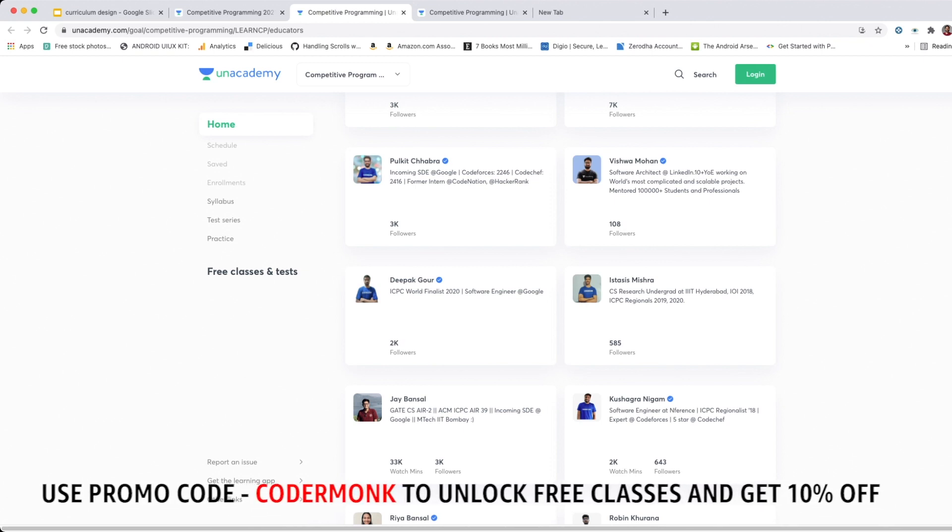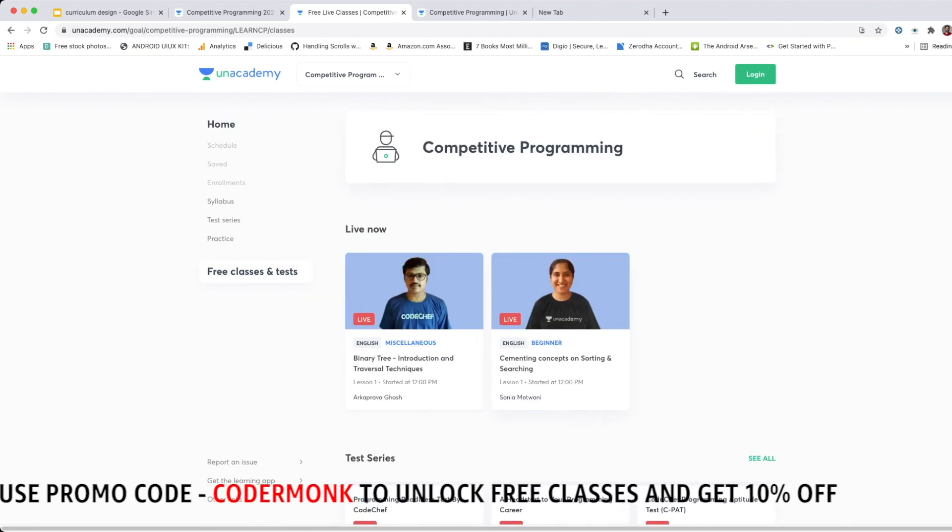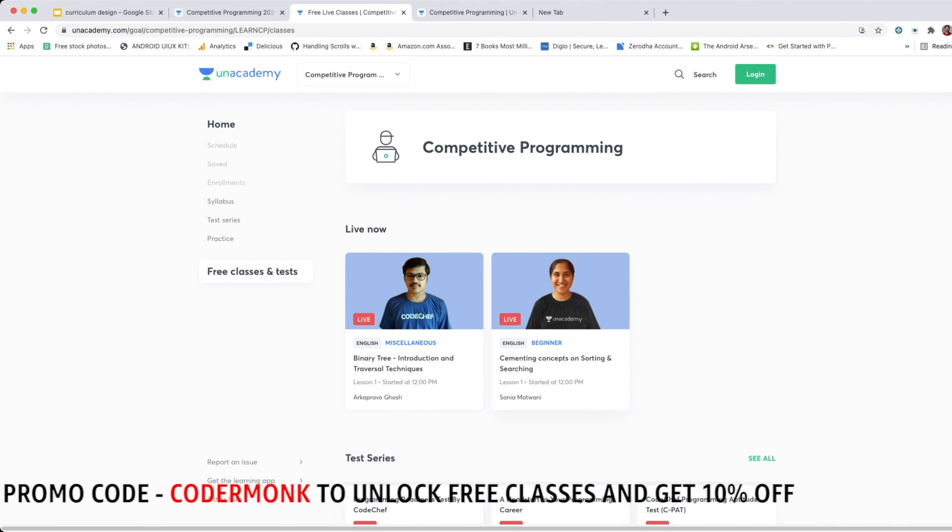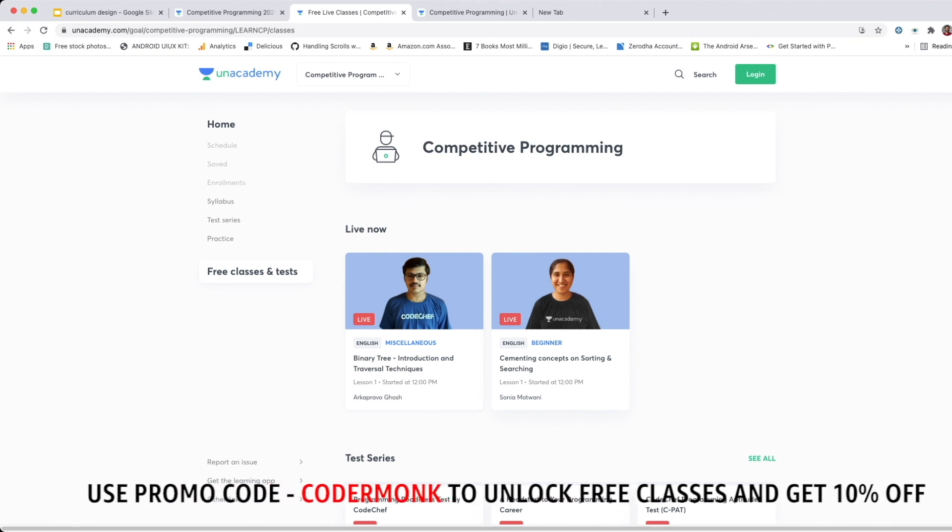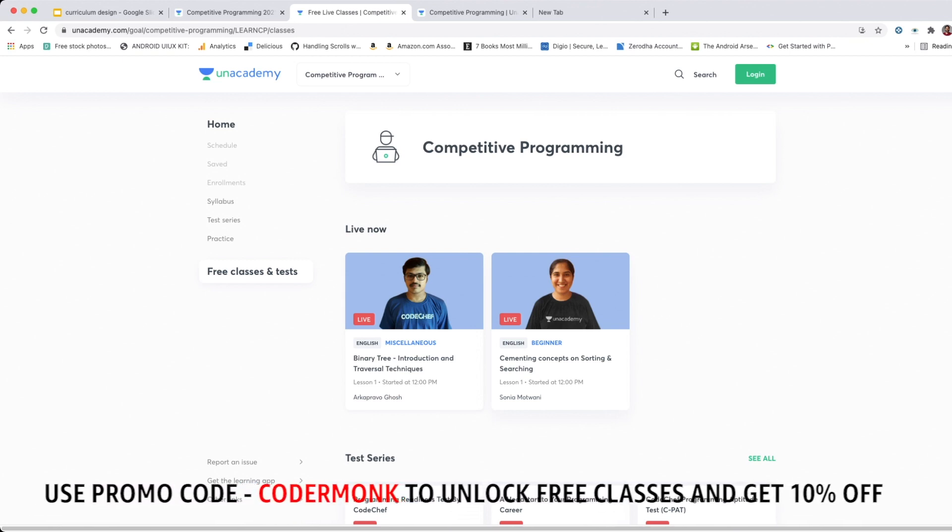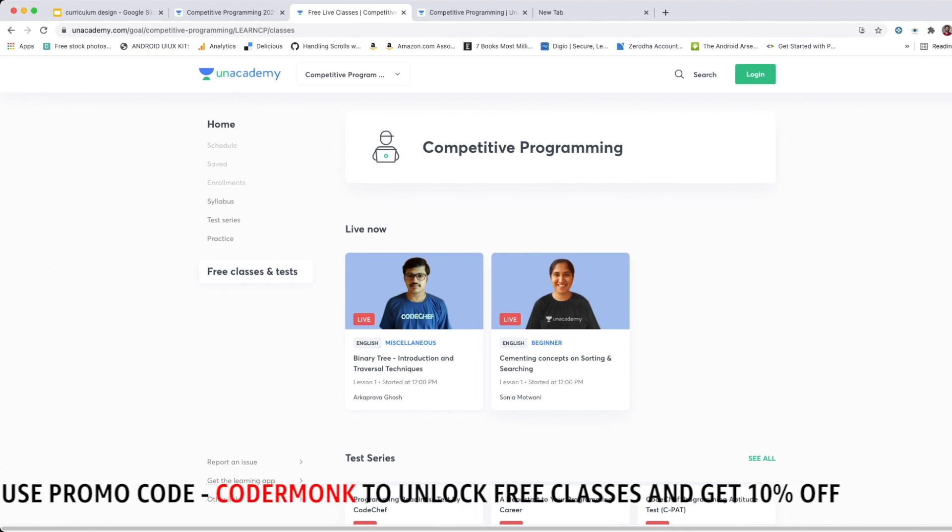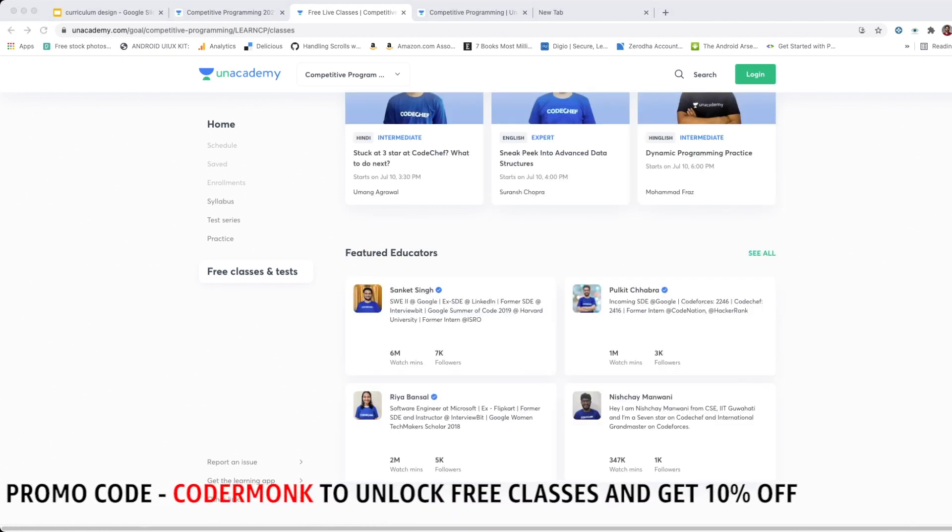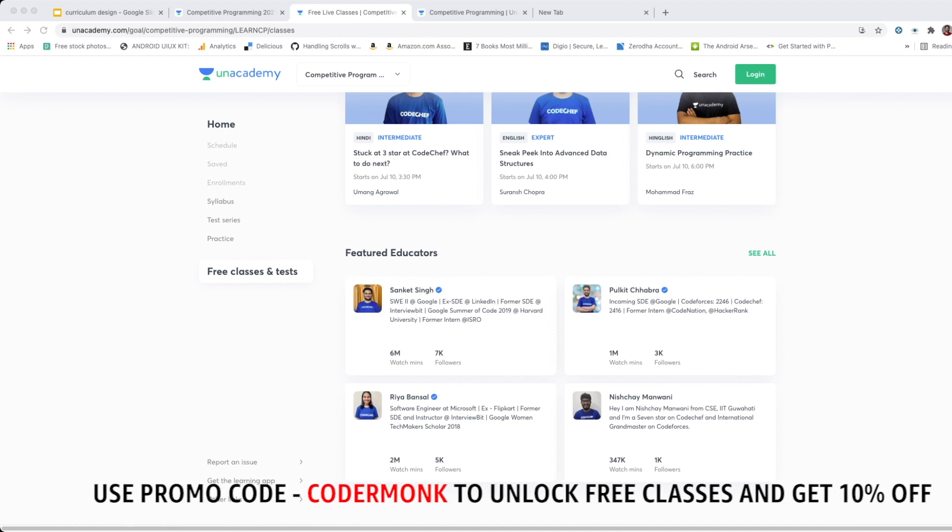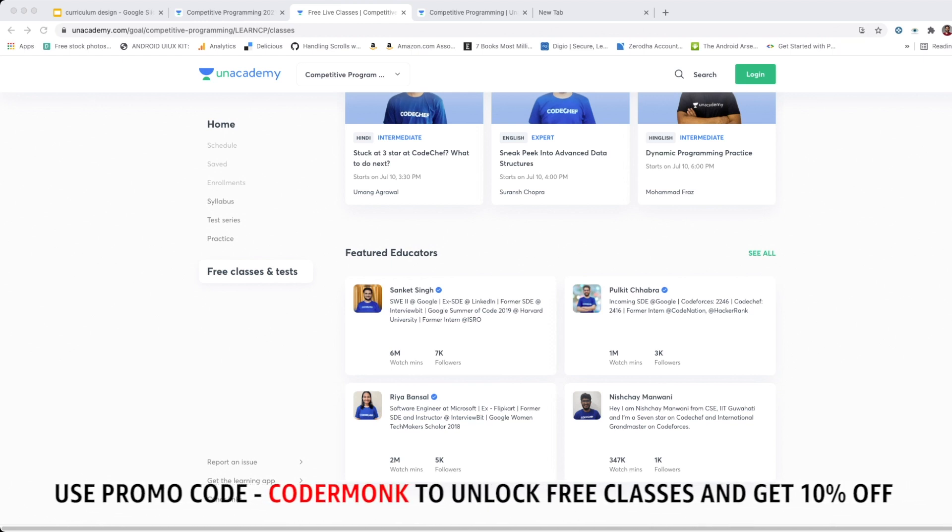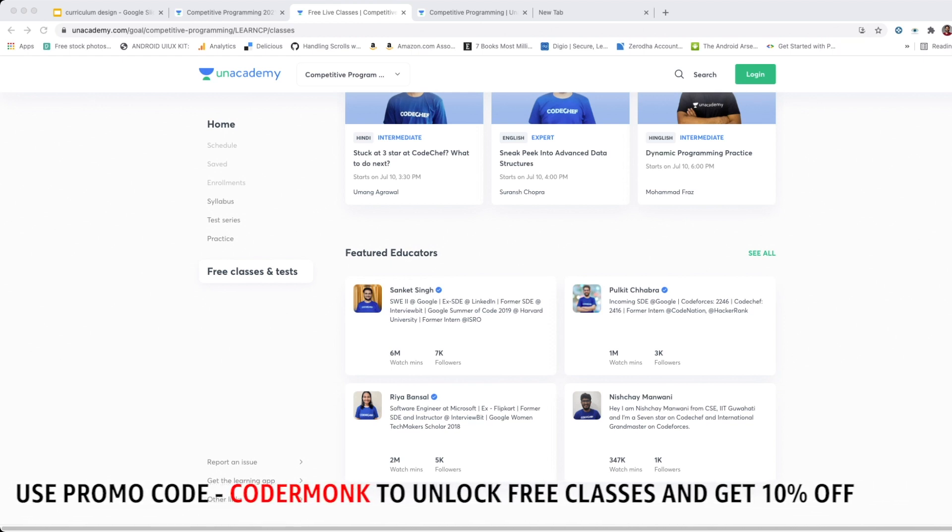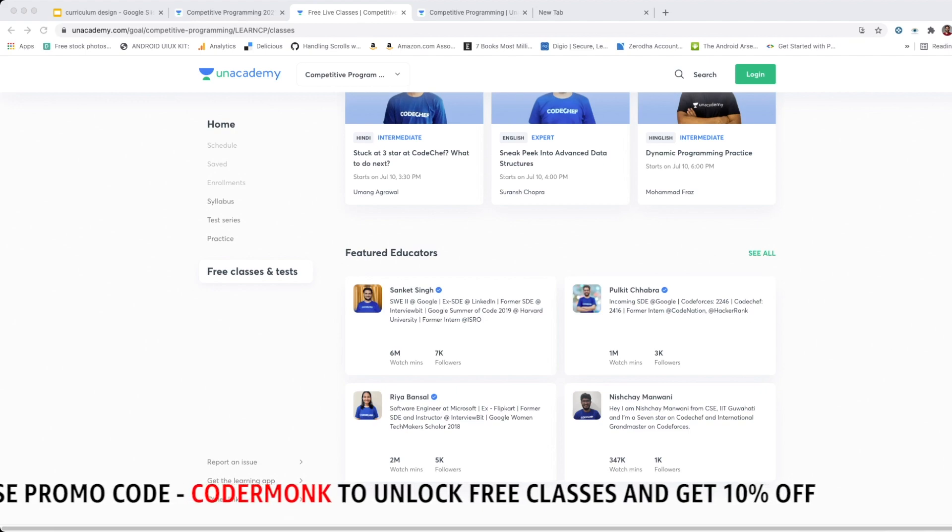A quick look into the top educators who themselves have background in Amazon, Google, Flipkart, and LinkedIn. Apart from the doubt solving in live classes, as part of the subscription you also get doubt solving support on Discord where teaching assistants and educators solve your doubts. Use the promo code coming down below to unlock free classes as well as get 10% discount on your purchase or subscription. All the links present in the description below.